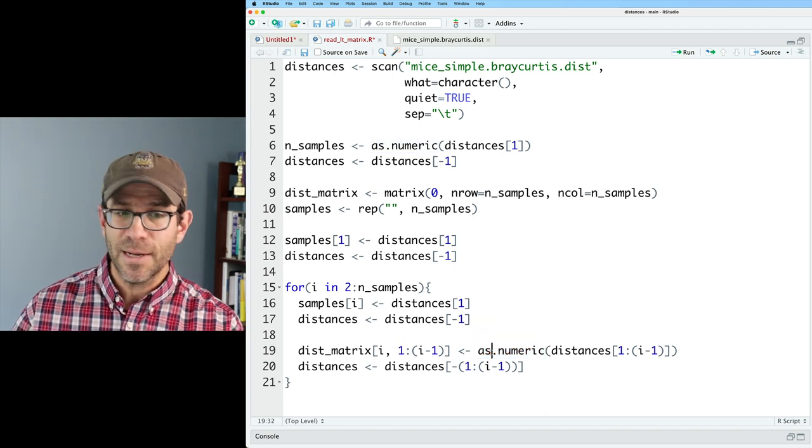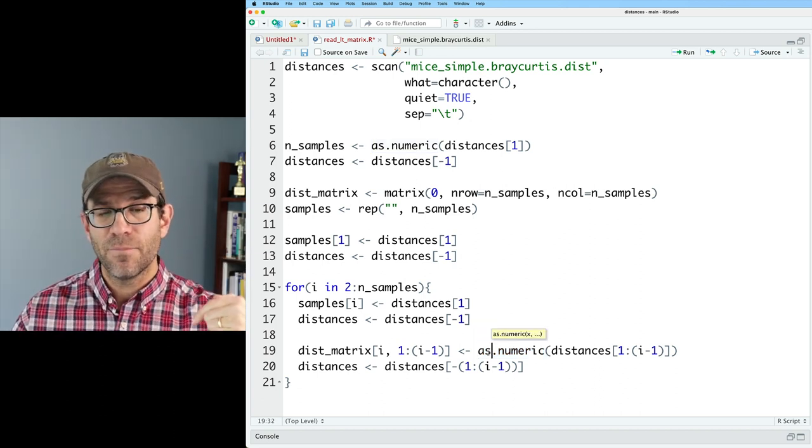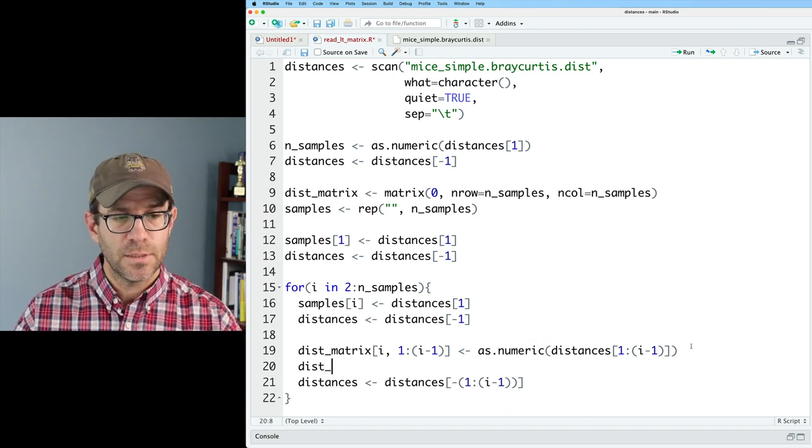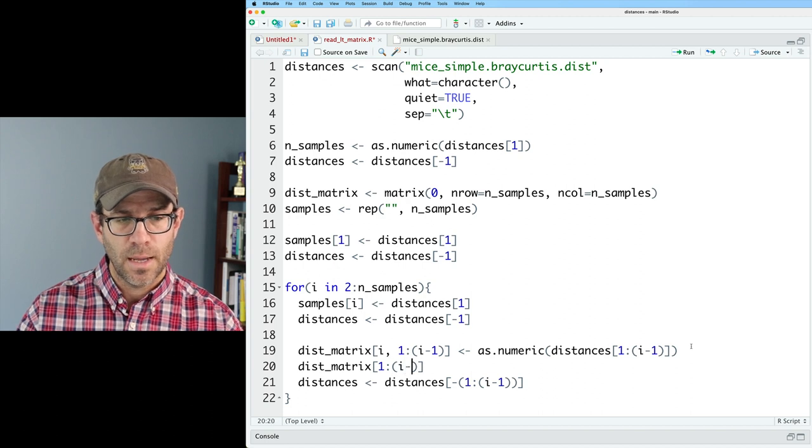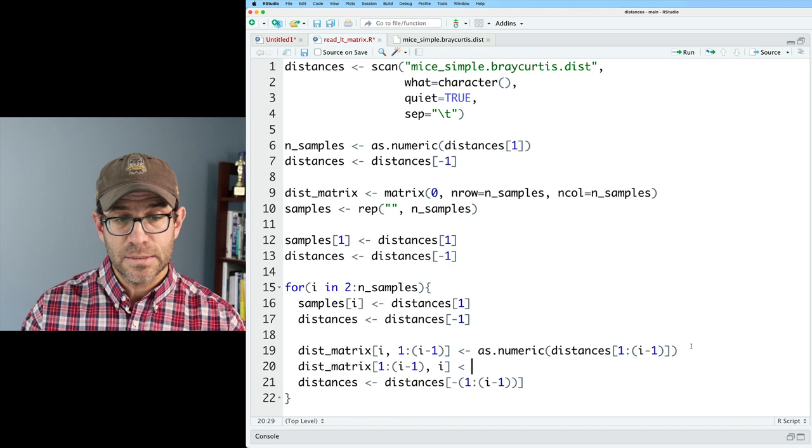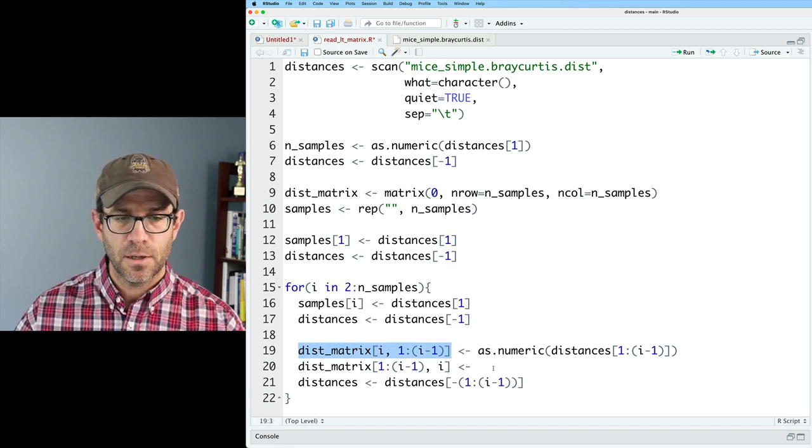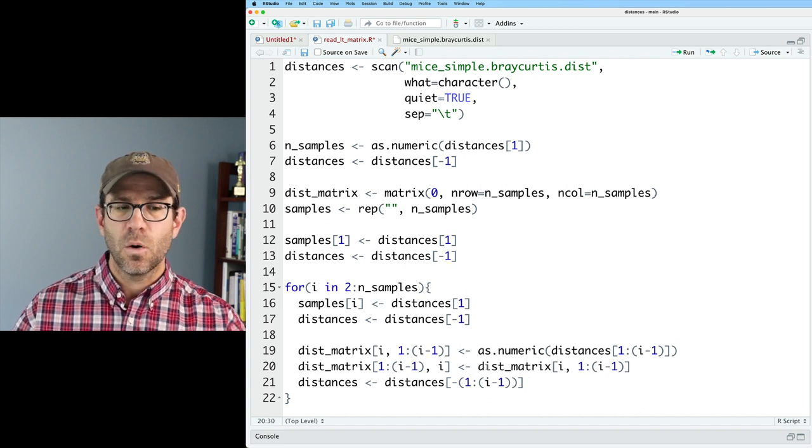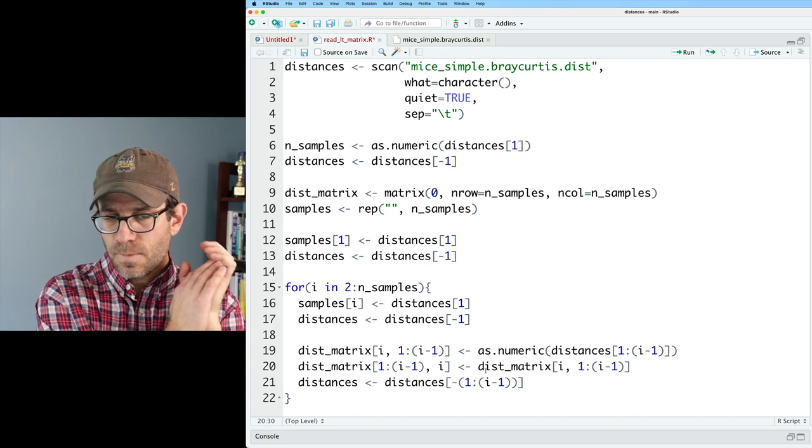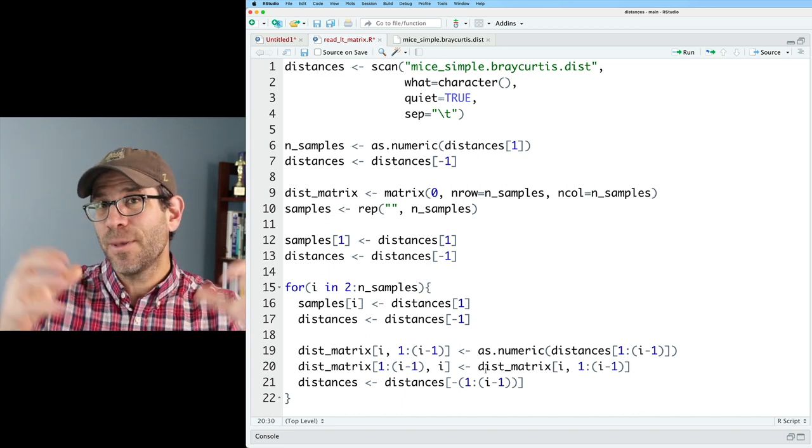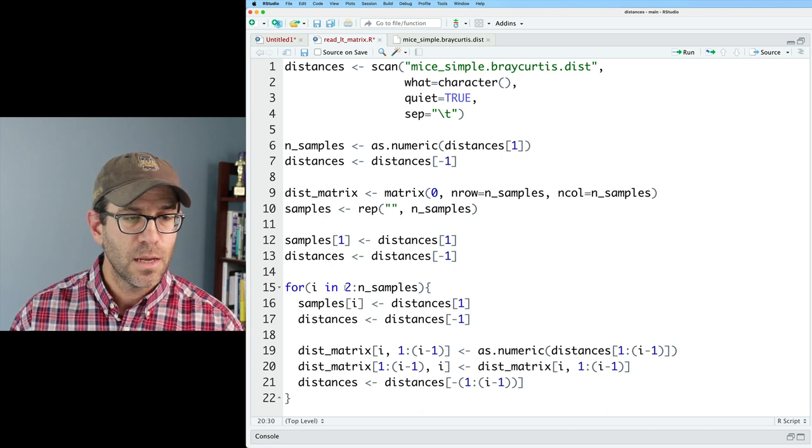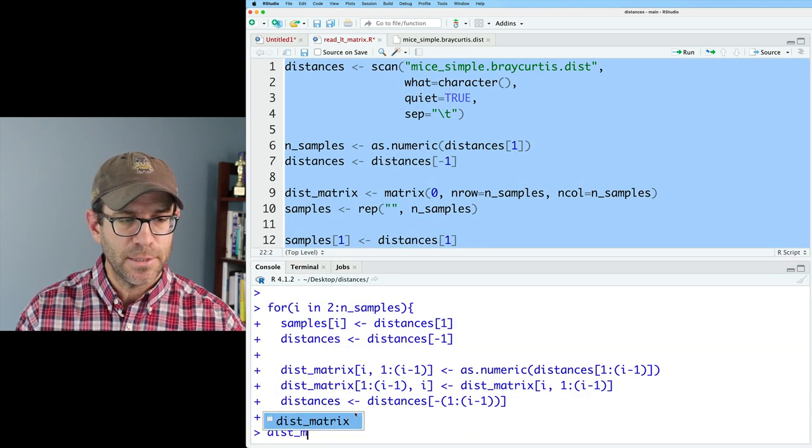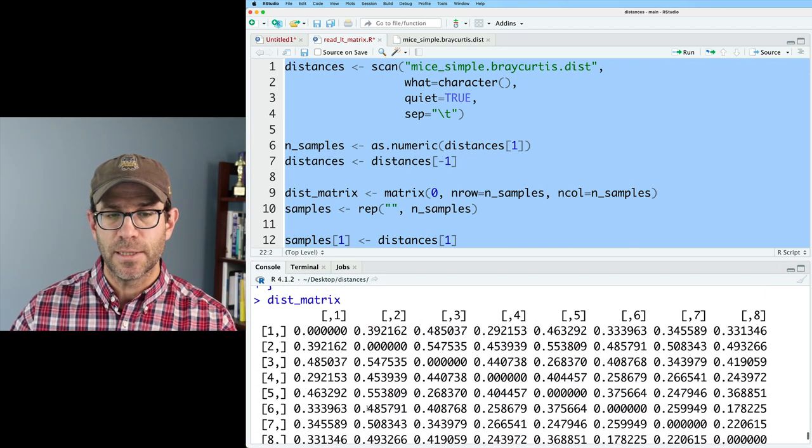Something that I might think about doing actually is go ahead and put in the transpose term. So I could do dist matrix 1 colon i minus 1 comma i is the same as this thing, because it's mirrored, it's transposed over the diagonal. So I added that mirroring here one time. I didn't have to repeat it every time I went through each step of the whole process. And so again, we can run all this, we see dist matrix, and we now see that we've got a symmetric distance matrix.